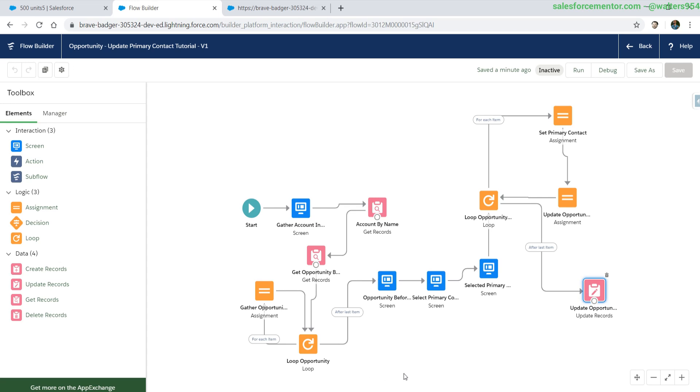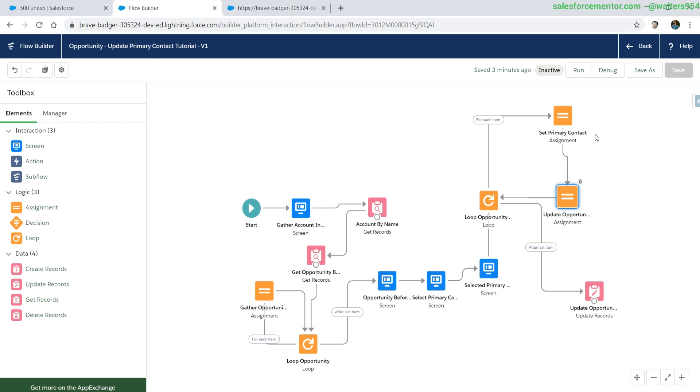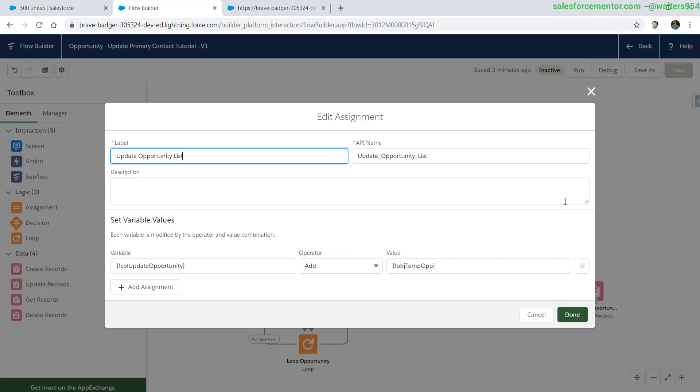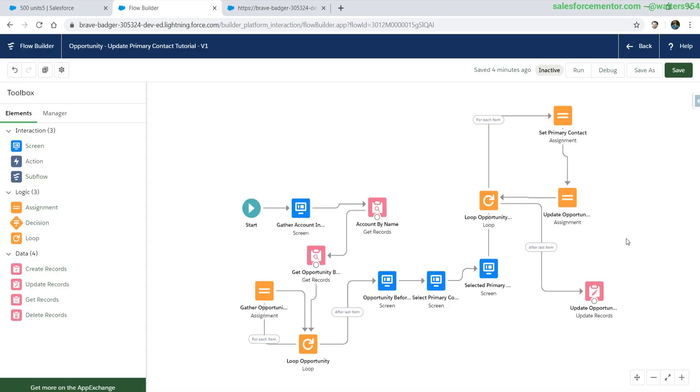There you have it, two different loop examples. One of just displaying the information that we are looping over, and another of actually iterating through the object list that we have and updating it. One of the key things with updating objects inside of loops is that after you've manipulated your data with set assignments or whatever you're doing, you need to then add a secondary assignment to add in all of the temporary objects that you've just worked with to a collection that you need to update at the end of the loop.